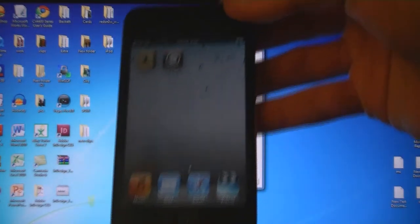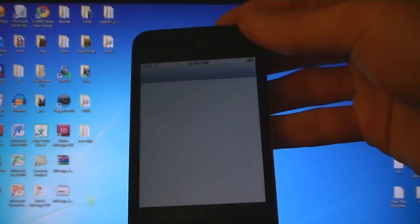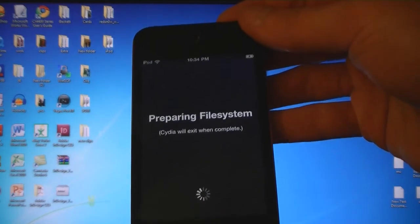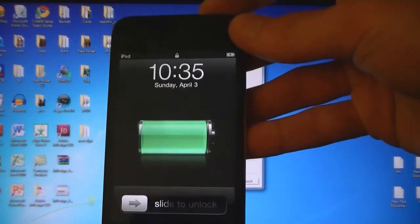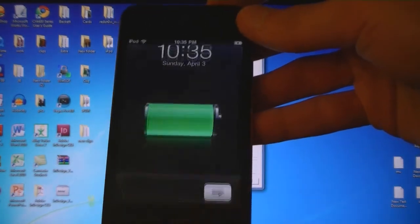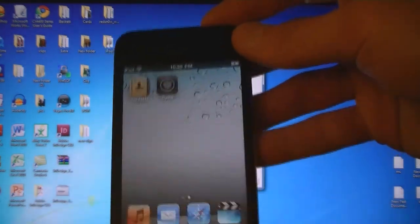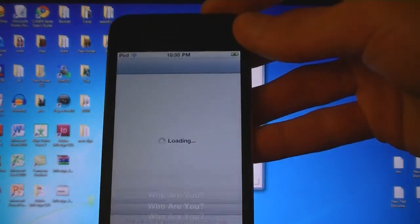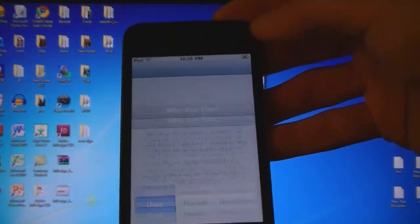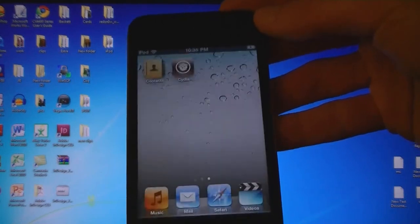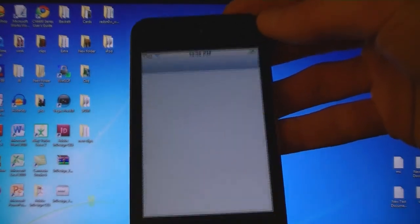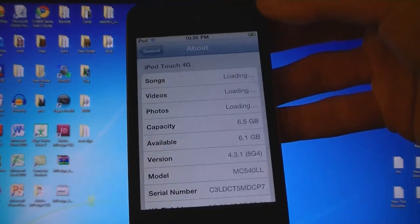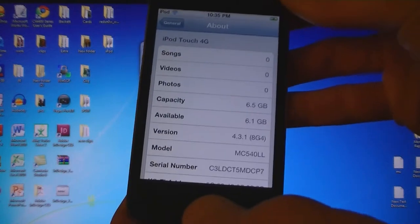And then Cydia is installed, and your device is now jailbroken on firmware 4.3.1, untethered.